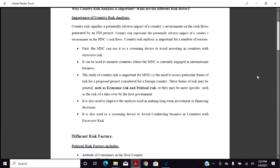The study of country risk is important for MNCs to assess particular forms of risk for a proposed project in a foreign country. These forms of risk may be general, such as economic risk and political risk, or more specific, such as the risk of a takeover by the host government. It is also used in making long-term investment and financing decisions, and as a screening device to avoid conducting business in countries with excessive risk.